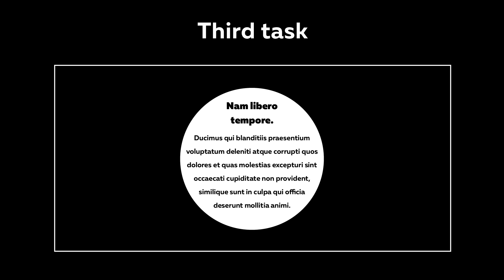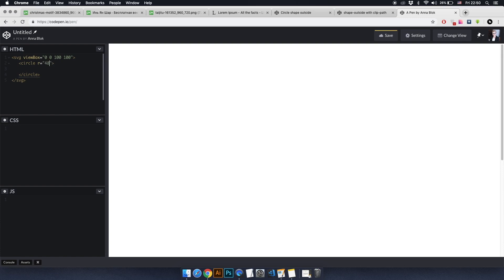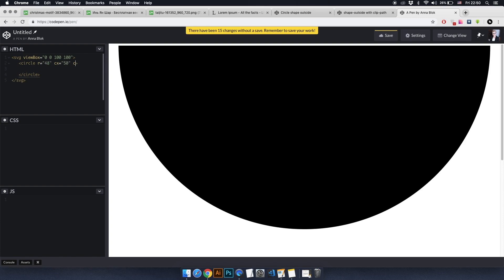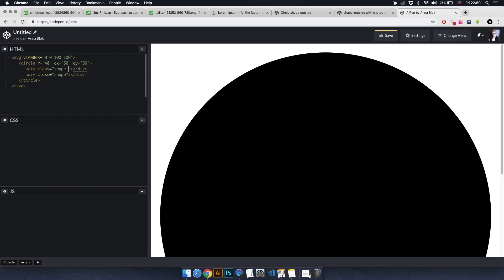Now let's talk about how to do this example. The essence of this example is that the text fills the space of a shape displayed here — in this case, it's a circle. First, create an SVG image using HTML. The first tag is svg, and inside we write the attribute viewBox with the values 0, 0, 100, and 100. Inside the svg tag, write the tag circle with the attributes radius and coordinates cx and cy, which have a value of 50. Inside this tag, write two empty div tags with the 'shape-left' and 'shape-right' classes, which will share one common 'shape' class.